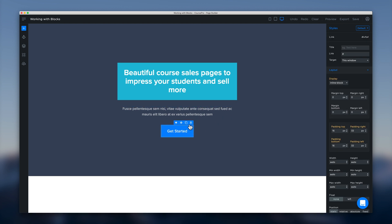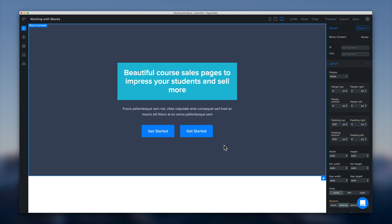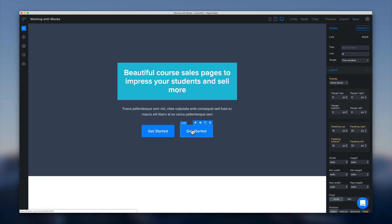Another way you would use this would be to clone the button. So for example we can clone that and just add a little bit of margin right to that. And now we have two buttons sitting here side by side which is quite nice.